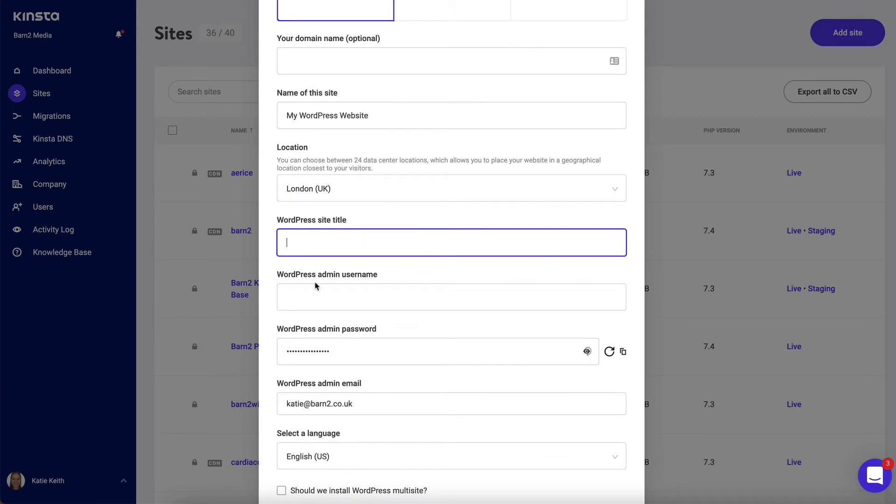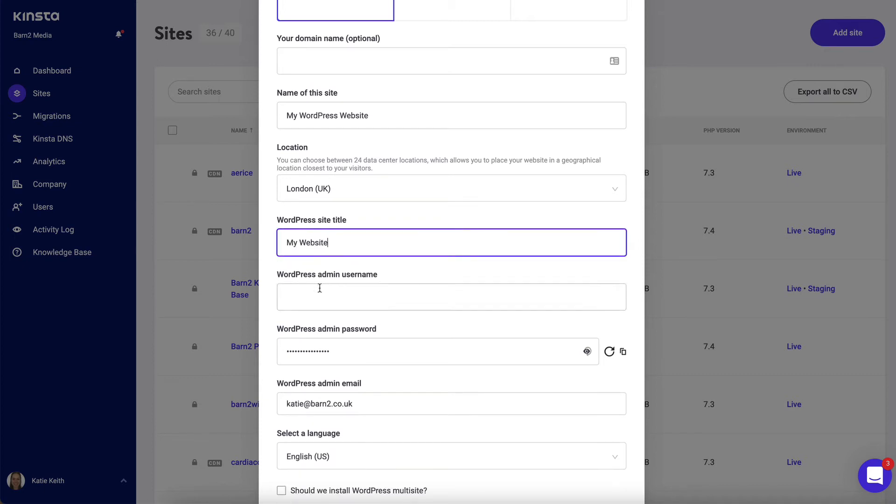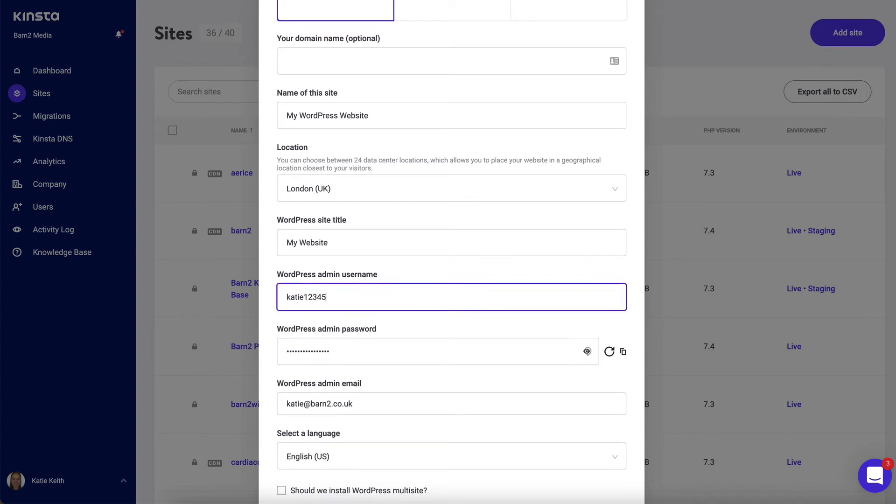The WordPress site title, username, and password are used for the admin area, which only you and your colleagues will see. It's not for the public, so you can call it whatever you want. The admin username will be how you log into the WordPress admin area.